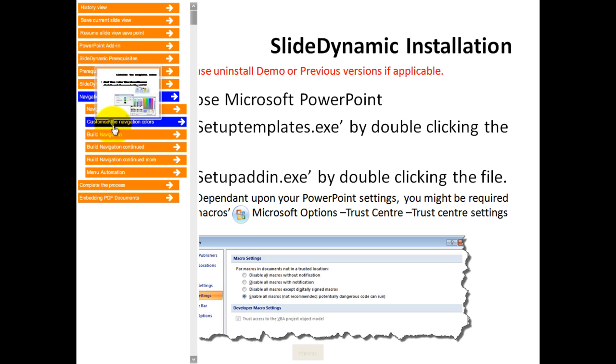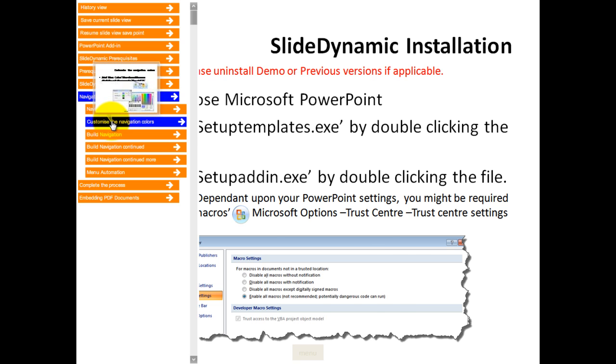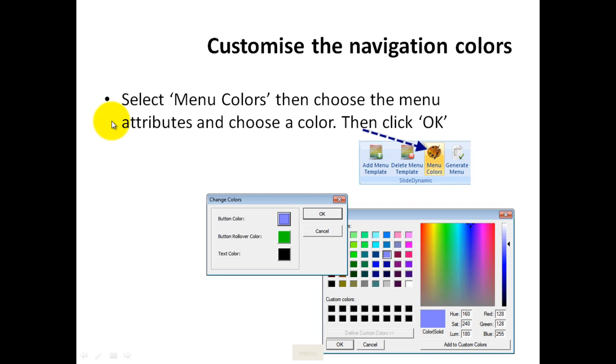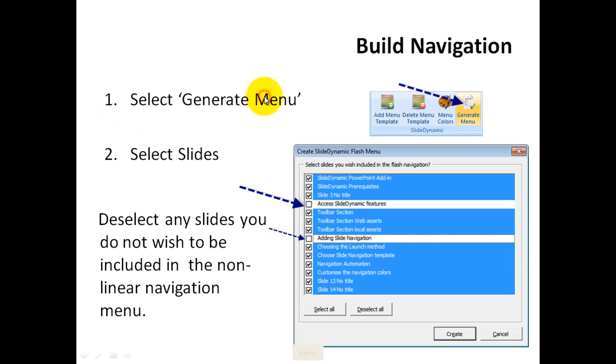And if I needed to navigate to any one of these slides, there's the thumbnail. If I click on the button, I automatically go to that slide within the PowerPoint presentation. I carry on presenting...